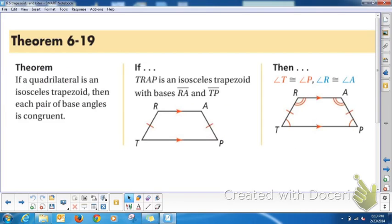Theorems are rules we can easily prove — we just proved this one. If a quadrilateral is an isosceles trapezoid, meaning it has one pair of parallel sides and a pair of congruent legs, then each pair of base angles is congruent. So if TRAP is an isosceles trapezoid with bases RA and TP, then angle T is congruent to angle P, and angle R is congruent to angle A.